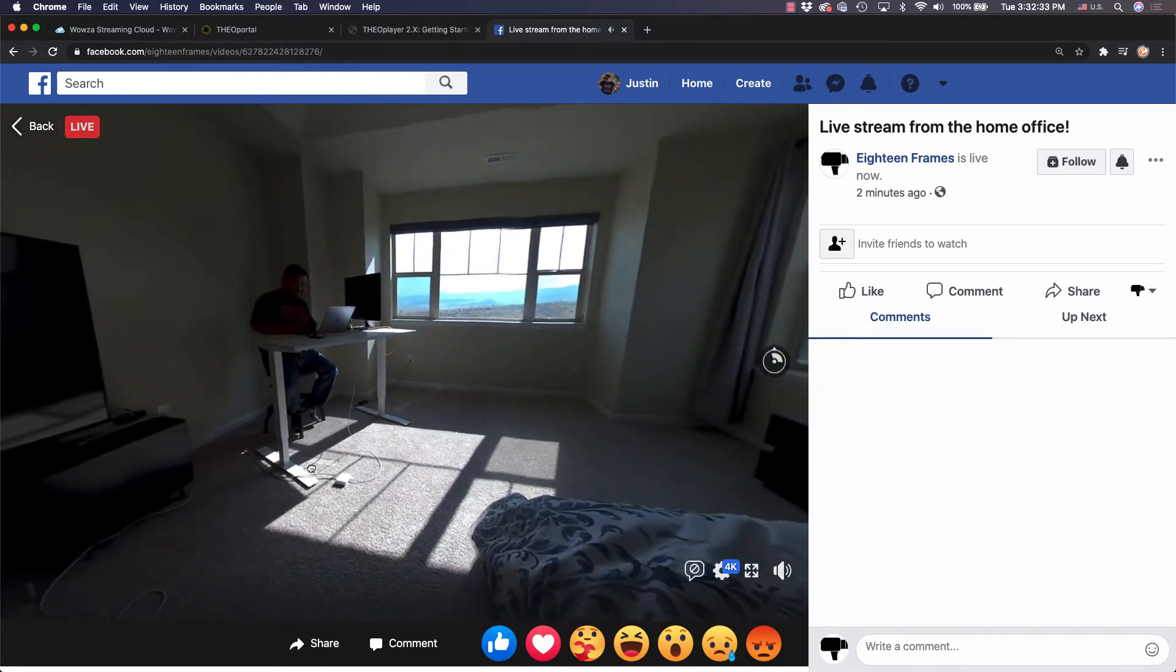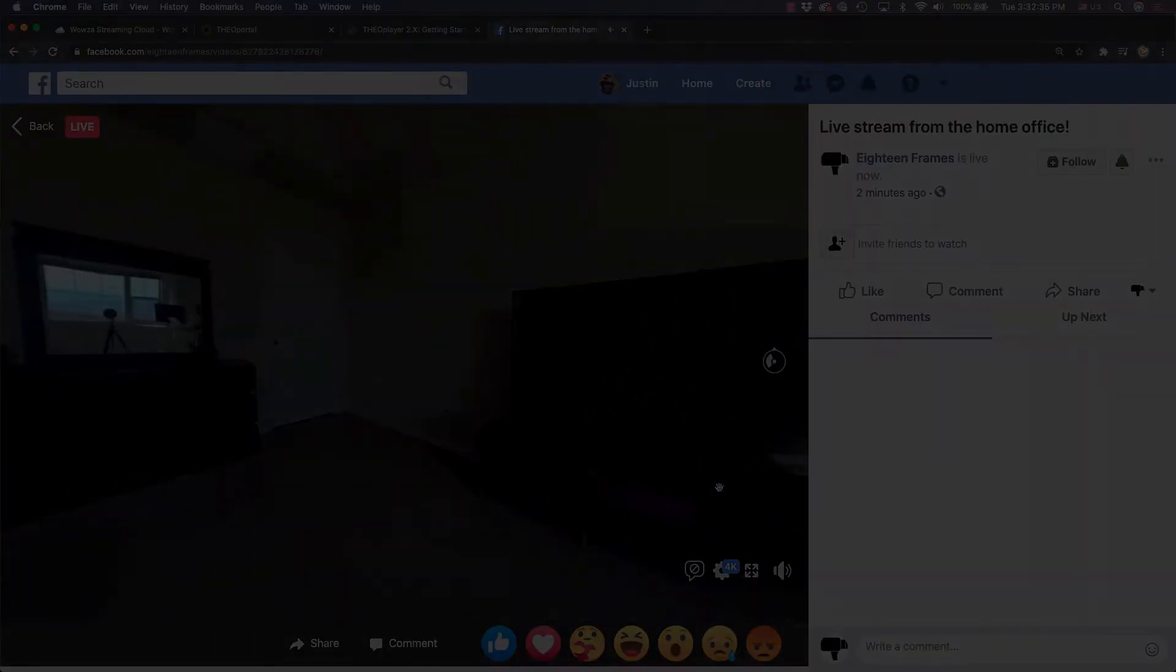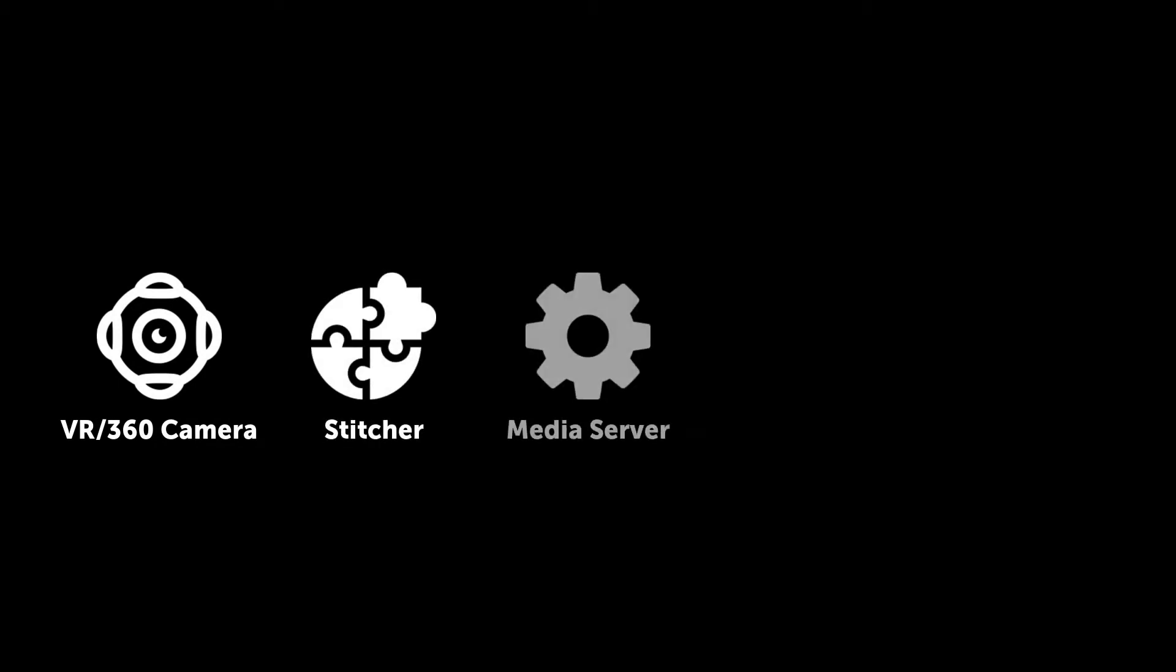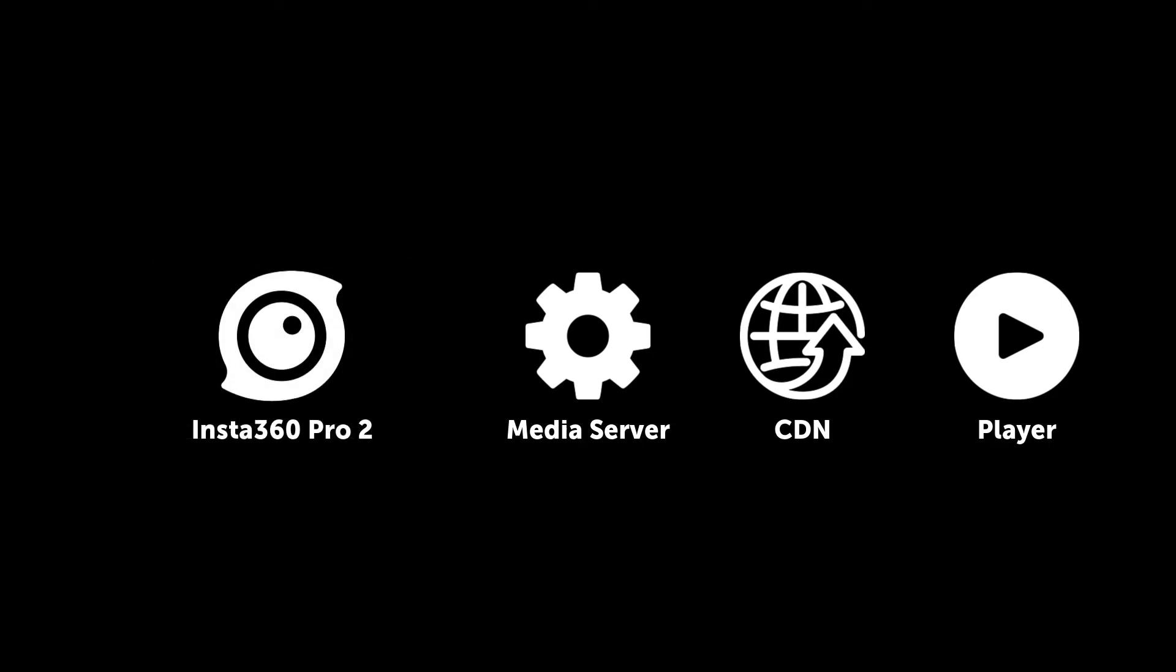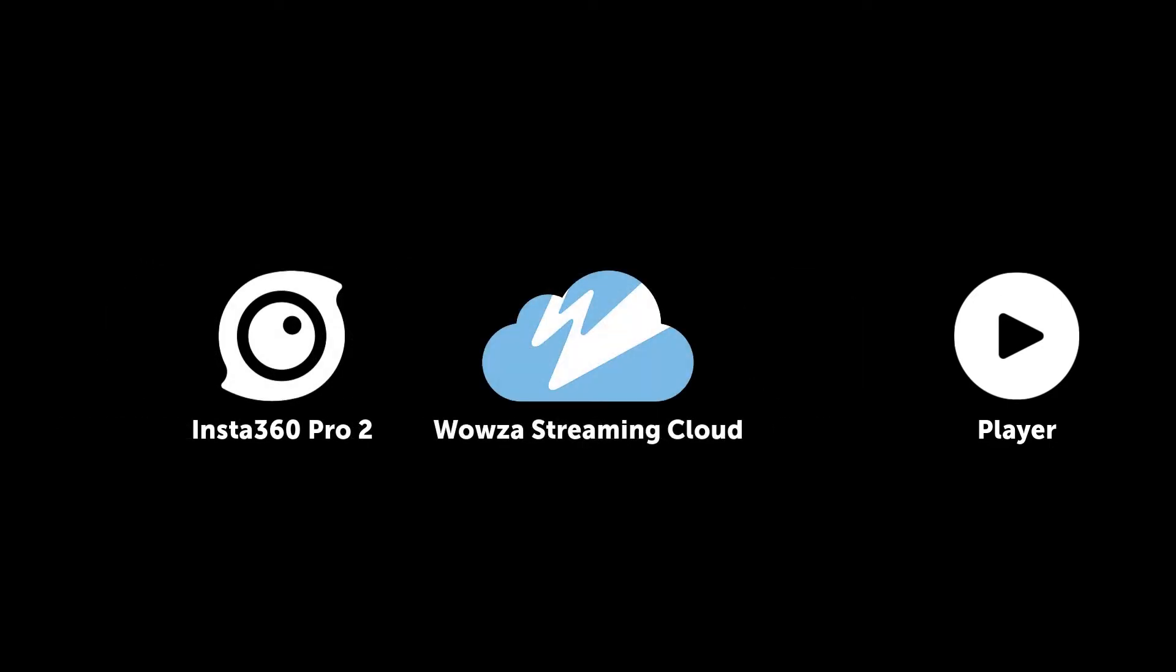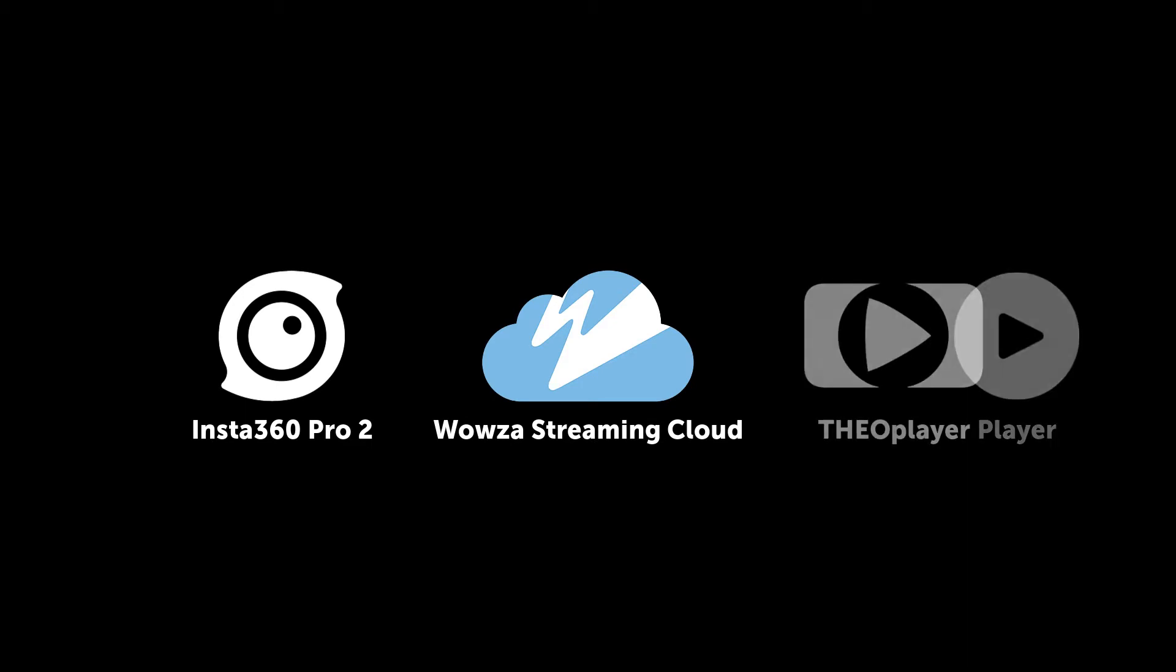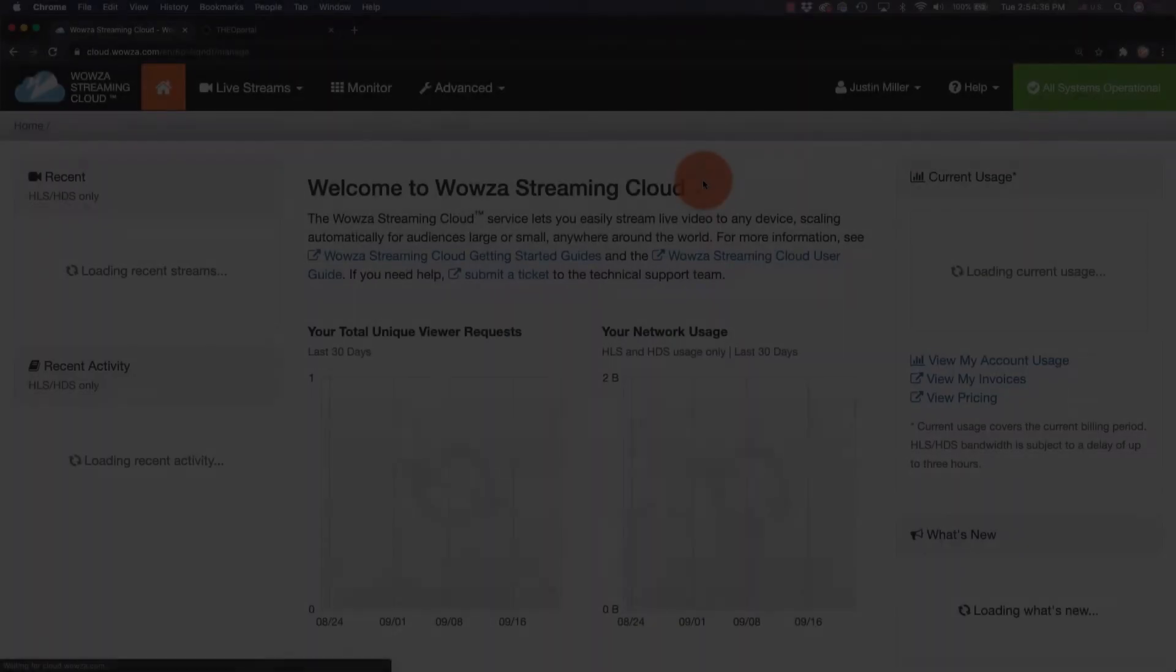The basic workflow for these productions involves a VR 360 camera, stitching software with encoder, media server, content delivery network, and player. However, for this process, we'll be using the Insta360 Pro 2 with onboard stitching and encoding, Wowza Streaming Cloud which uses Wowza CDN, and Theo Player for 360 viewing through our website. Let's look at how this setup works.